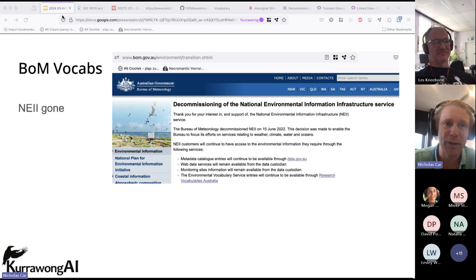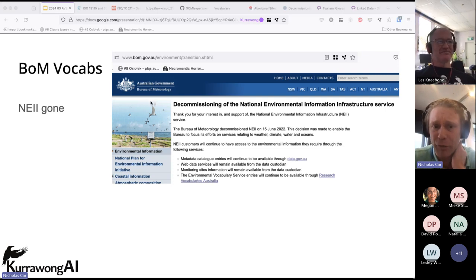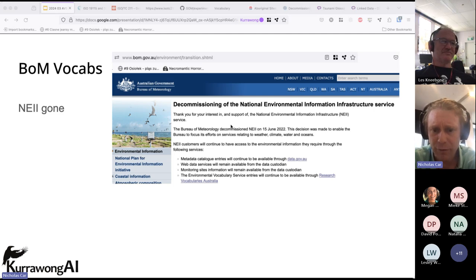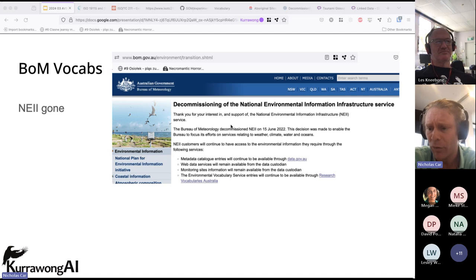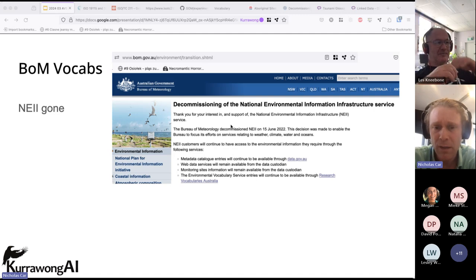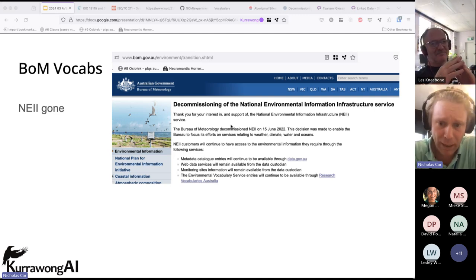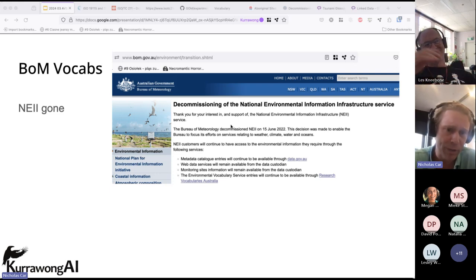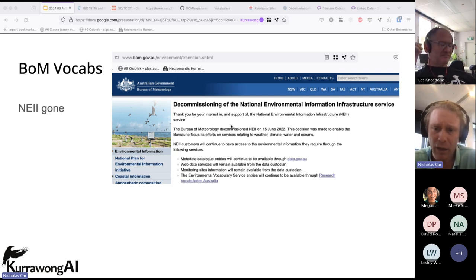On to a perhaps better story. The Bureau of Meteorology, through an initiative to implement the National Environmental Information Infrastructure a few years ago, developed a series of reference vocabularies, datasets, and tools for environmental information in Australia. This went beyond the day-to-day operations of the Bureau — it was an initiative, not core business — and as you can see from this webpage, that initiative has been decommissioned. The original NEII webpages no longer resolve.